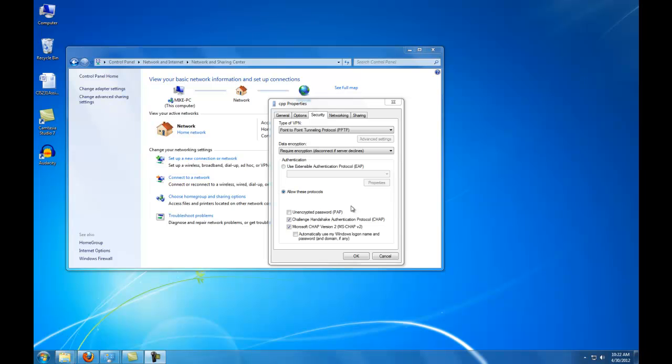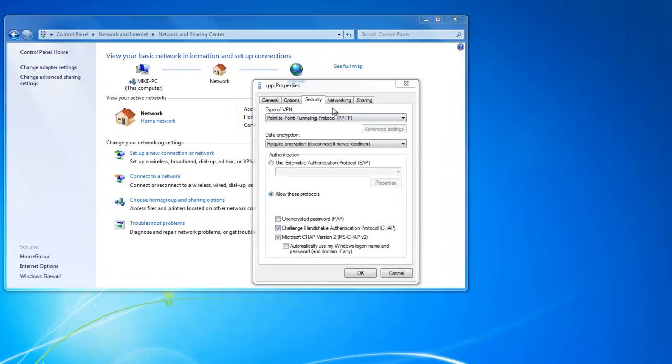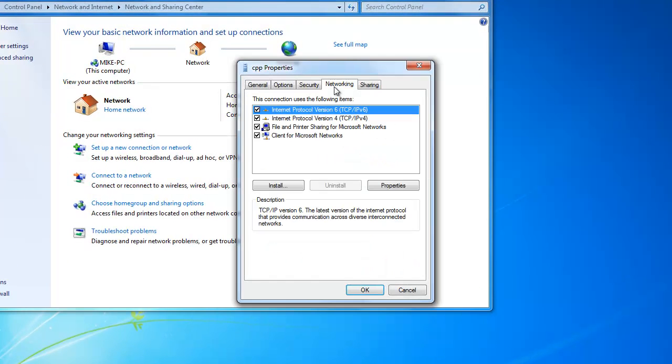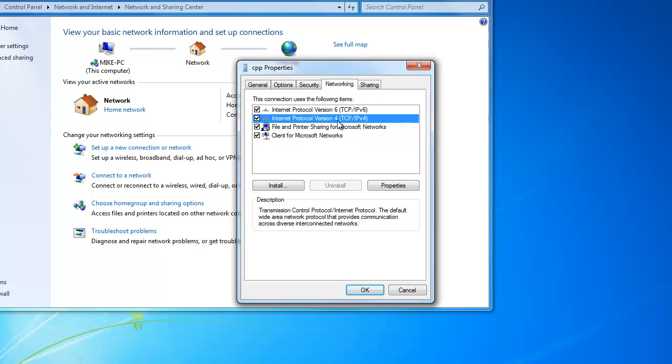Now we need to click on the Networking tab. Select Internet Protocol Version 4. Click on the Properties button.